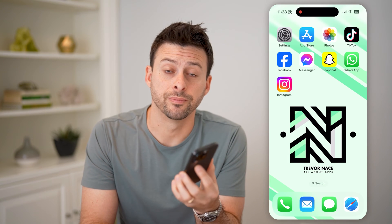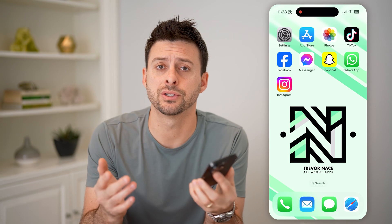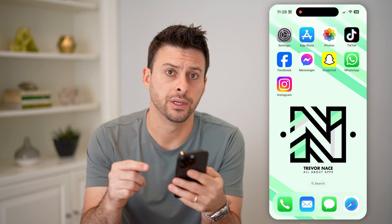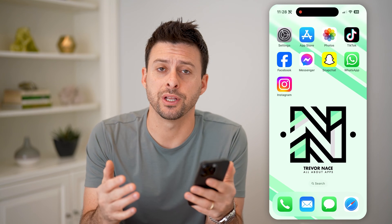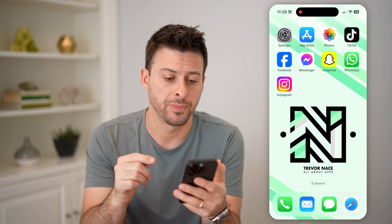Hey guys, Trevor here. And in this video, I'm going to show you how to delete your Instagram browser history. It's pretty quick and easy, so let's jump right in.